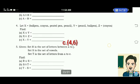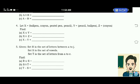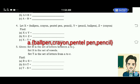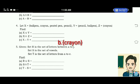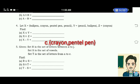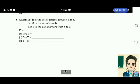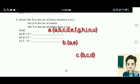Number 4: Let X be equal to the elements ball pen, crayon, pentel pen, pencil; Y is pencil, ball pen; Z is crayon. Find: letter A, X union Y — the answer is the elements ball pen, crayon, pentel pen, pencil. Letter B, X intersection Z is equal to the element crayon. Letter C, X minus Y is equal to the elements crayon and pentel pen. Number 5: Set R is the set of letters from A to J; set S is the set of vowels; set T is the set of letters from A to E.